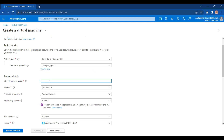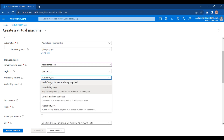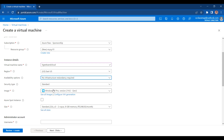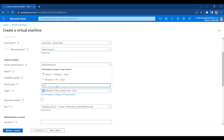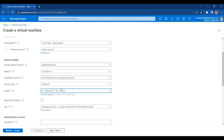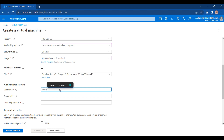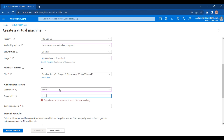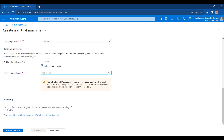The name for my virtual machine is itgeeksandcloud. In the region, I want to deploy my VM in the East US region. I don't want any infrastructure redundancy. Inside the image, I have searched for Windows 11, and I have selected Windows 11 Cloud Generation 2 VM. For the VM size, I need 8 GB of memory and 2 virtual CPUs. Let me type the username and the password for my virtual machine. Let me also allow the RDP port and accept the licensing.